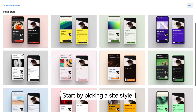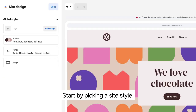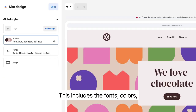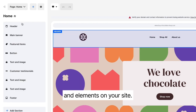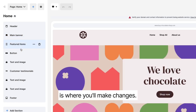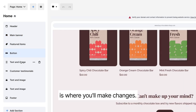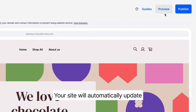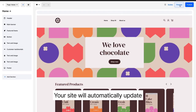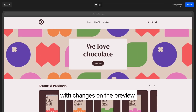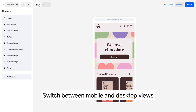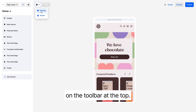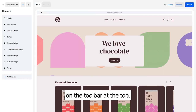Start by picking a site style. This includes the fonts, colors and elements on your site. The edit panel on the left is where you'll make changes. Your site will automatically update with changes on the preview. Switch between mobile and desktop views on the toolbar at the top.